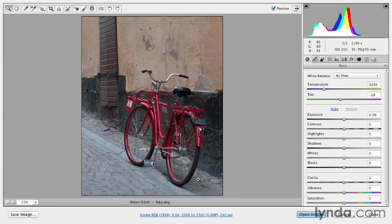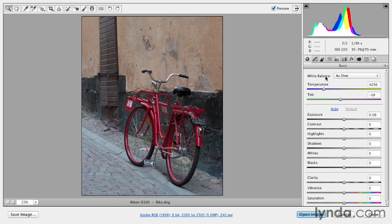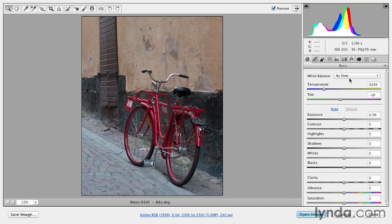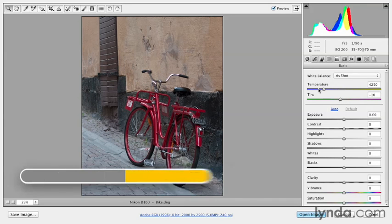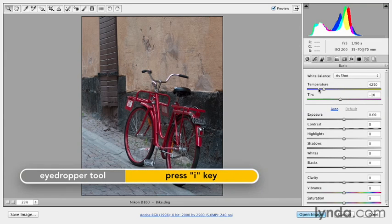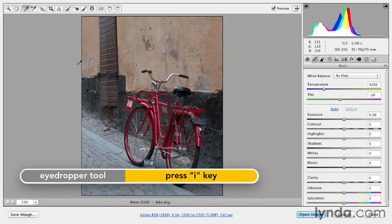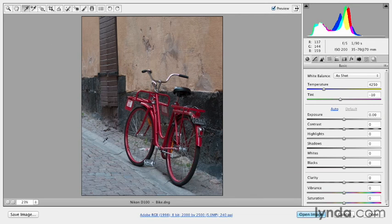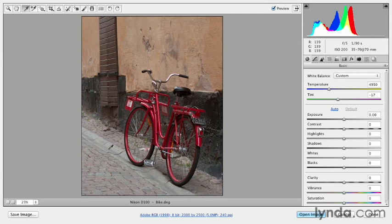And now let's set our white balance. We learned that we can do that either by selecting one of the options here from the list, we could change the temperature and tint slider manually, or we could tap the I key in order to access the white balance tool, and then click somewhere in your image that you know to be a neutral value, something like maybe this gray cement. And you can see how that really warmed up the image.